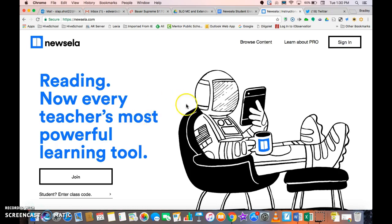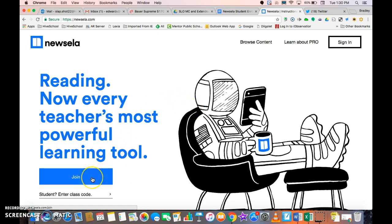So this is what their new screen looks like. What you want to do is have your students come over to the little tab that says 'Join' and have them click Join.